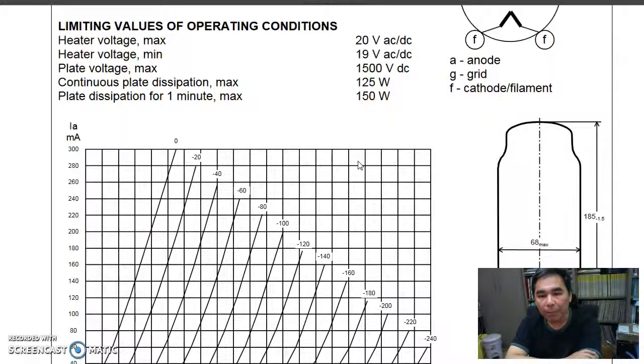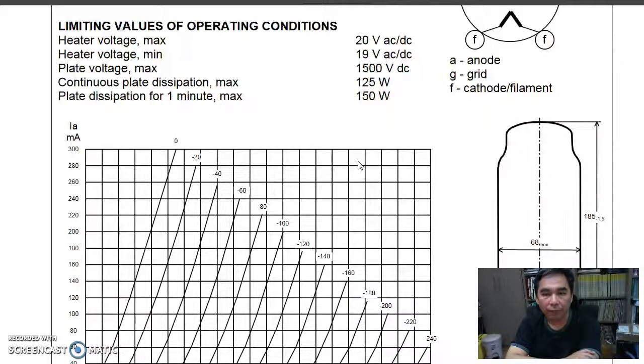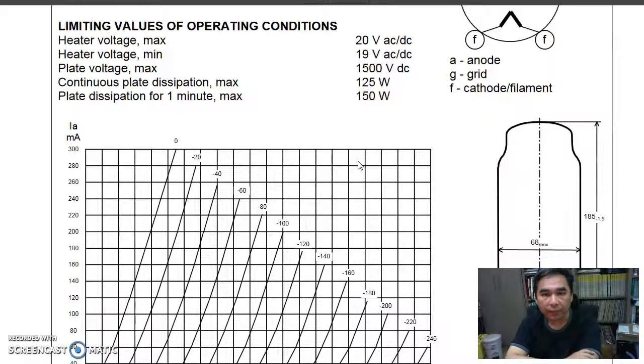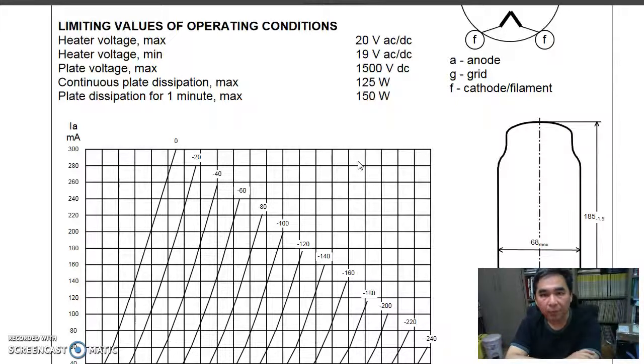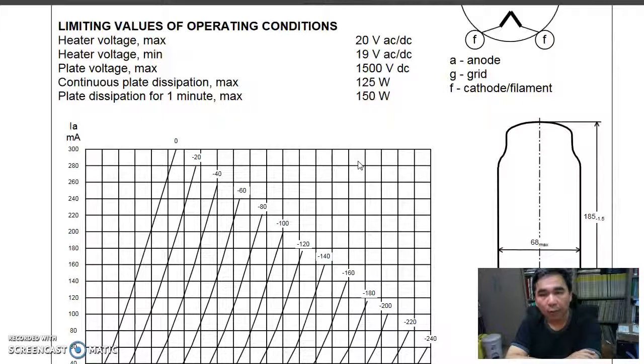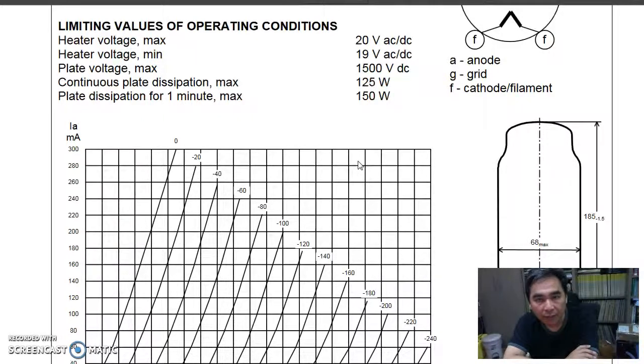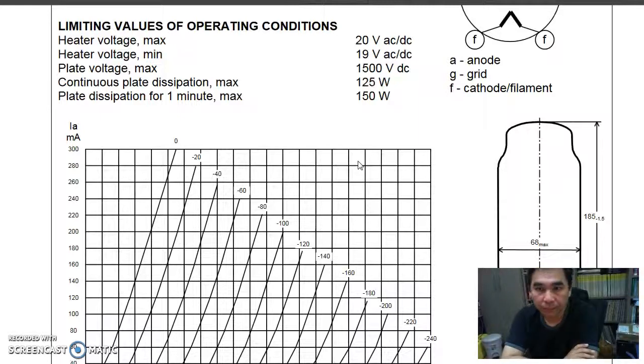It happens that I'm designing a single-ended vacuum tube amplifier using GN70. The GN70 is a big direct-heated triode. The filament supply is 20-volt, 3-amp. So we are going to use GN70 as our target today.